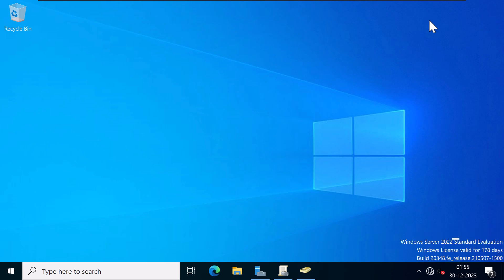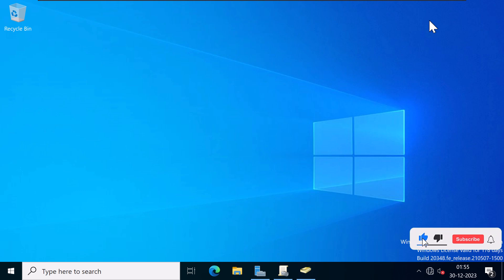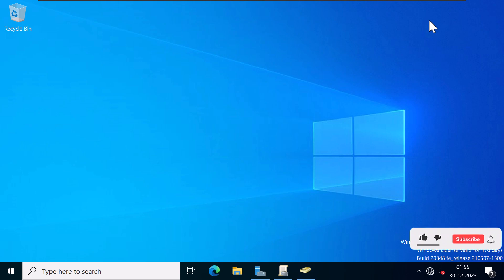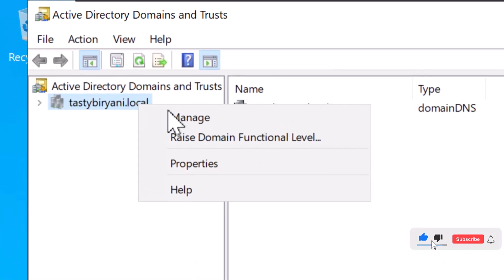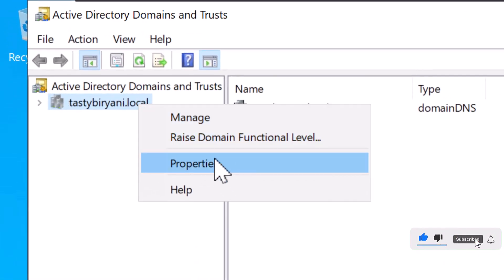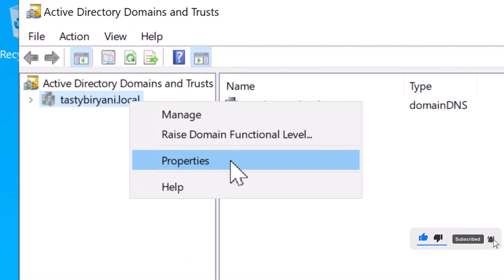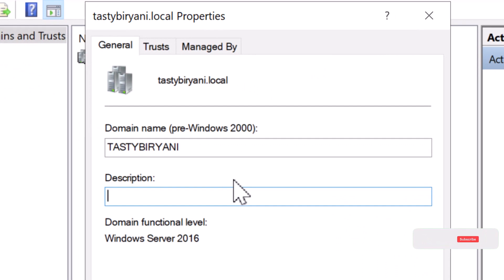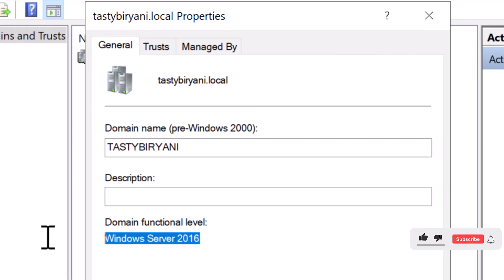By the way, fine-grained password and account lockout policies require the domain functional level of Windows Server 2008 or higher. Since my domain controller is running Windows Server 2022, the domain functional level is already set to Windows Server 2016.